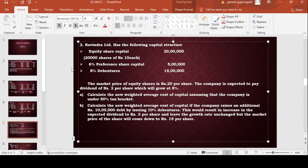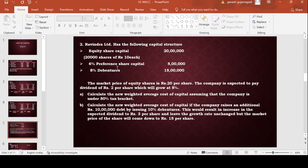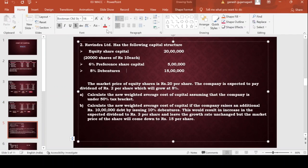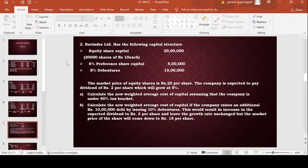Second sum. While calculating this, just note down the given points. This will be a question. Equity share capital is 20,000,000. Preference share is 6% preference share capital of 5,000,000. 8% debentures is 15,000,000. Note that 6% and 8% are very important figures here.